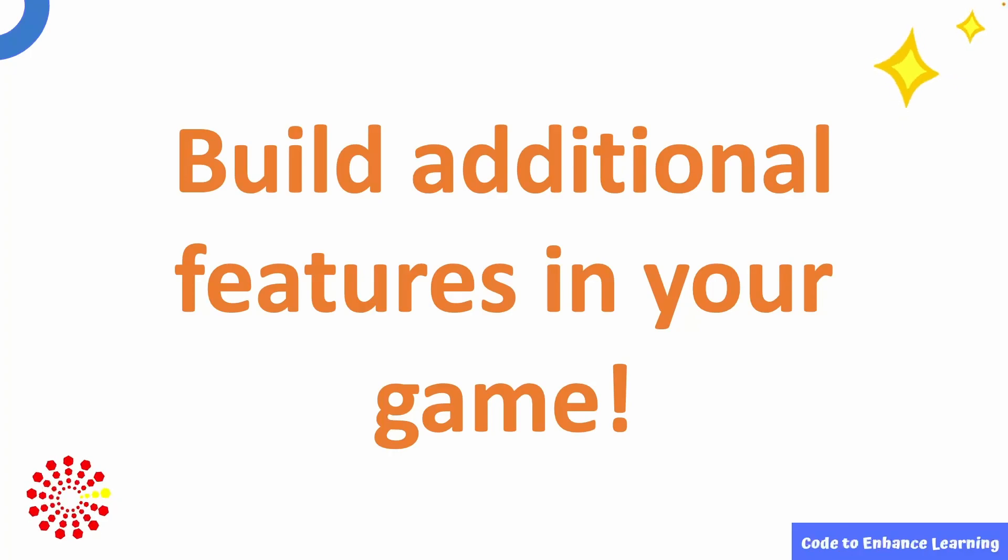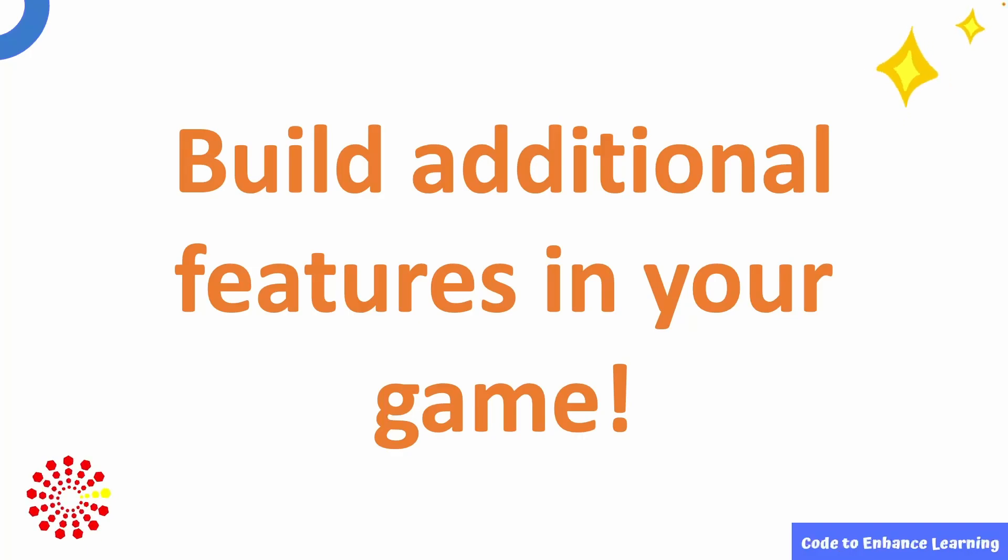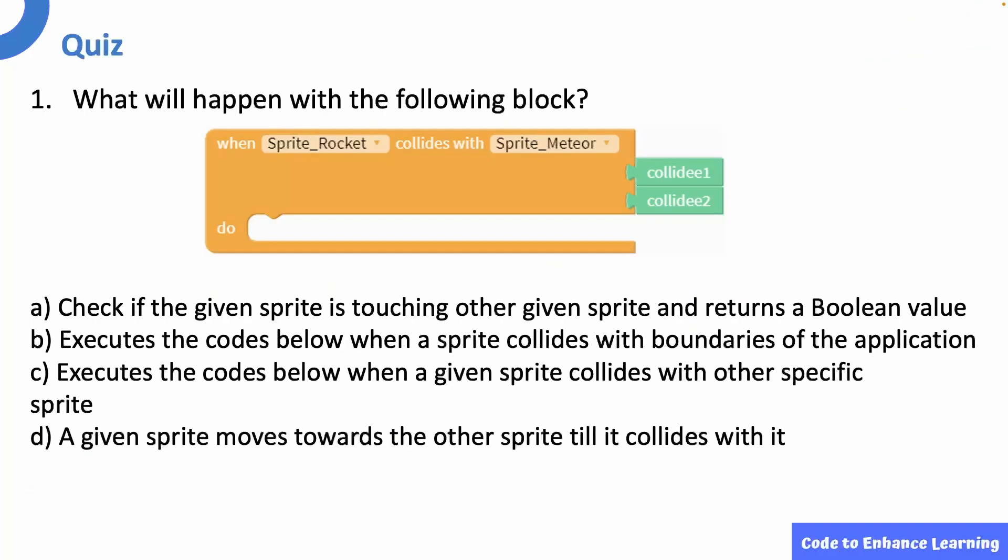Let's now put our learning to the test by taking a short quiz. What will happen with the following block? Pause the video and try to answer. The answer is option C. Executes the codes below when a given sprite collides with another specific sprite. Hope you got that right.